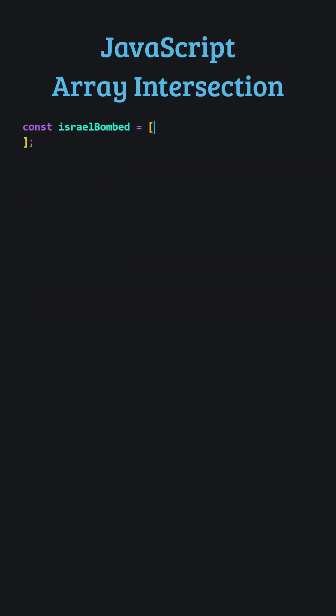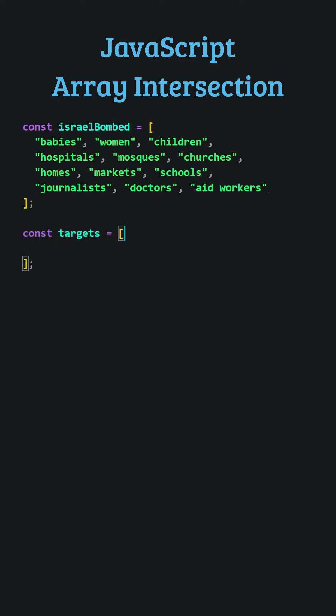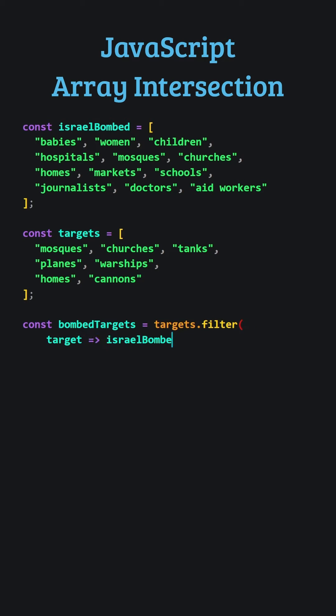JavaScript. Array intersection. We will add two arrays and find the common elements between these two arrays. We will use the filter method to find the same elements between two arrays. Let's store the new array returned from the filter method in a variable. We will filter the targets array. The filter method will take each element in the targets array one by one and check if it exists in the array above. Let's look at the result.